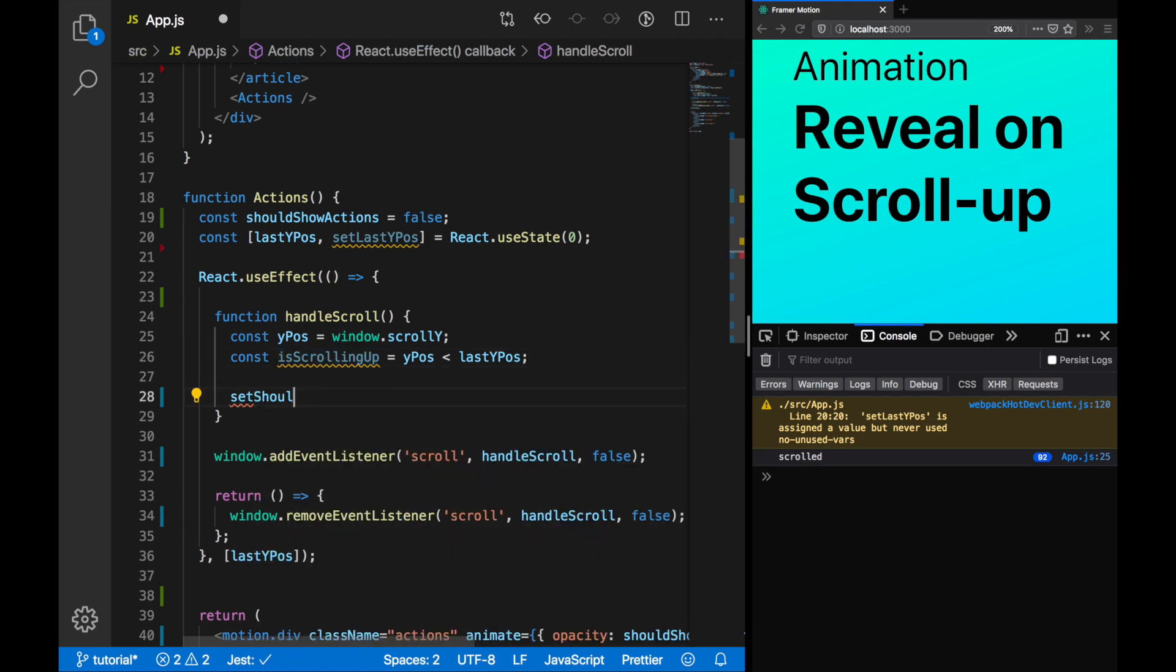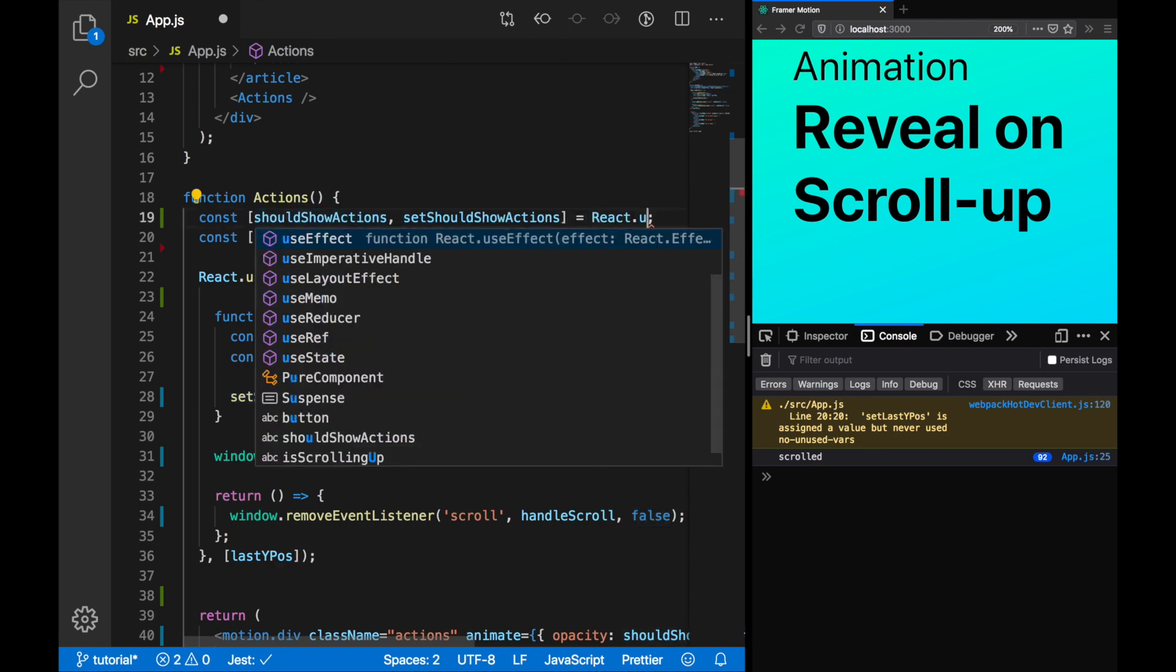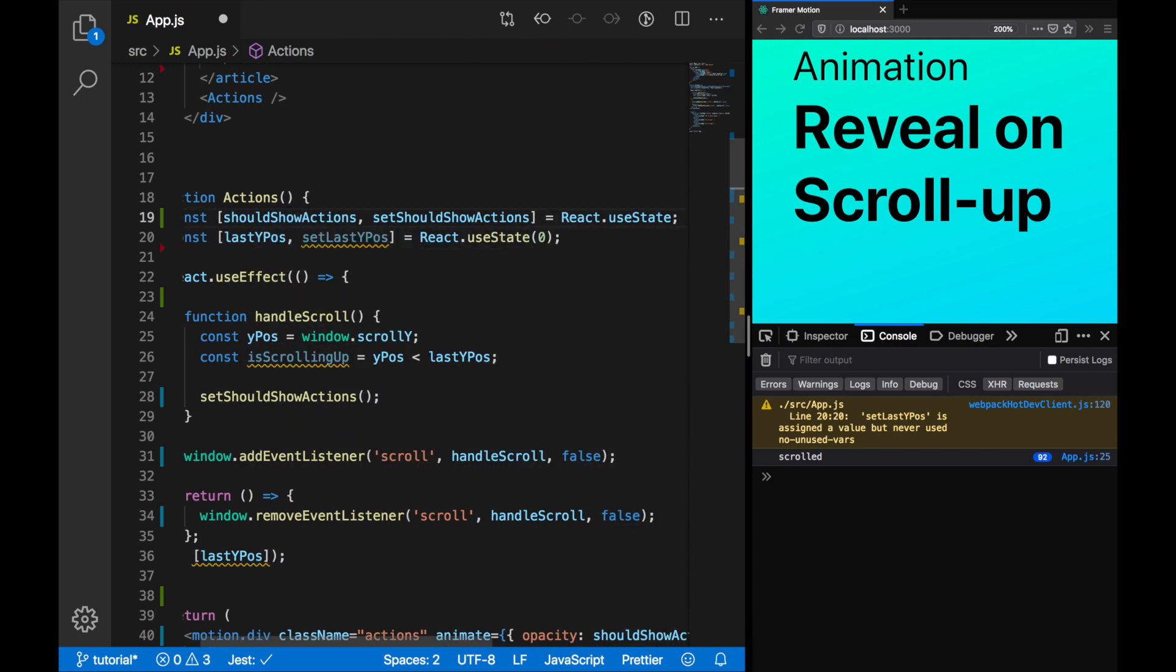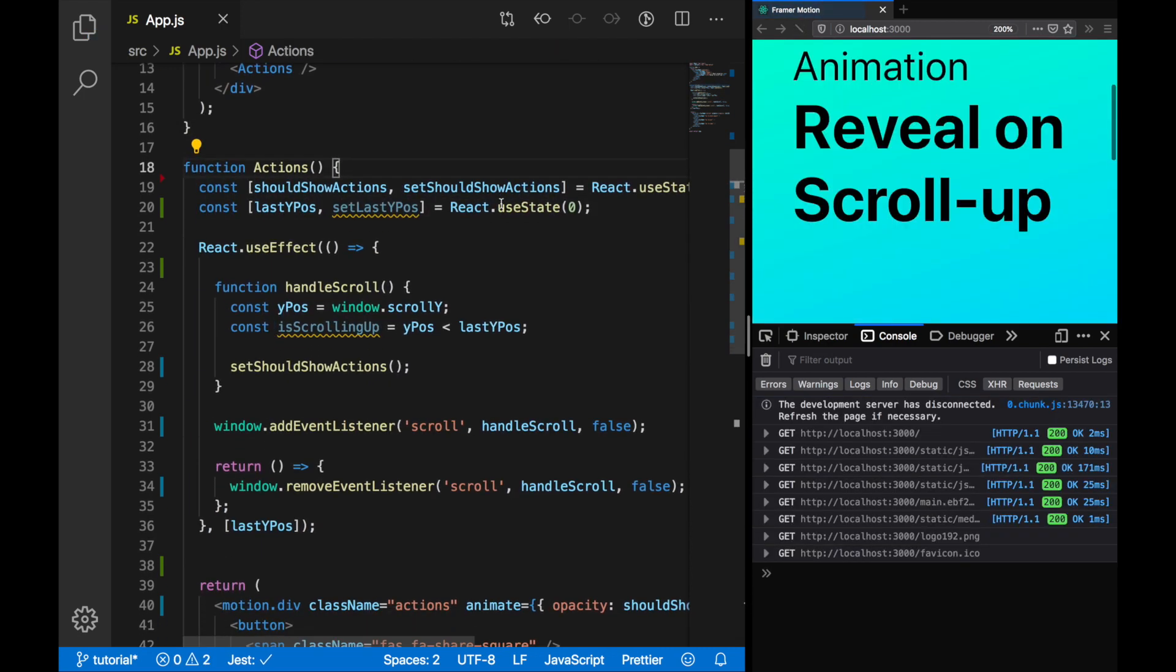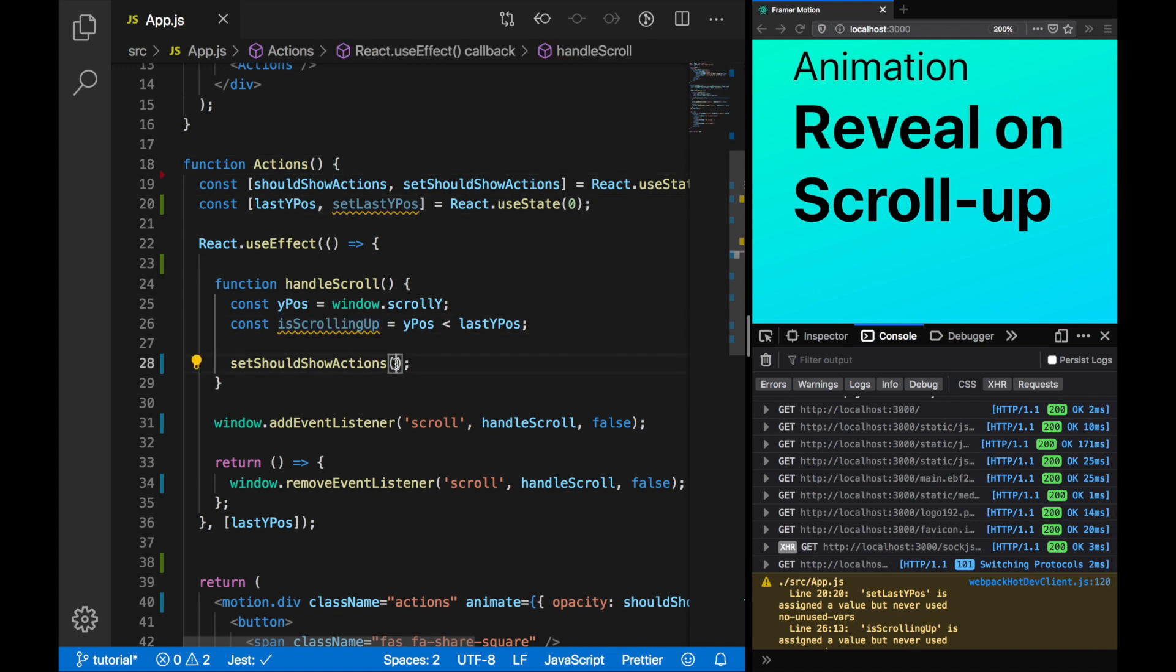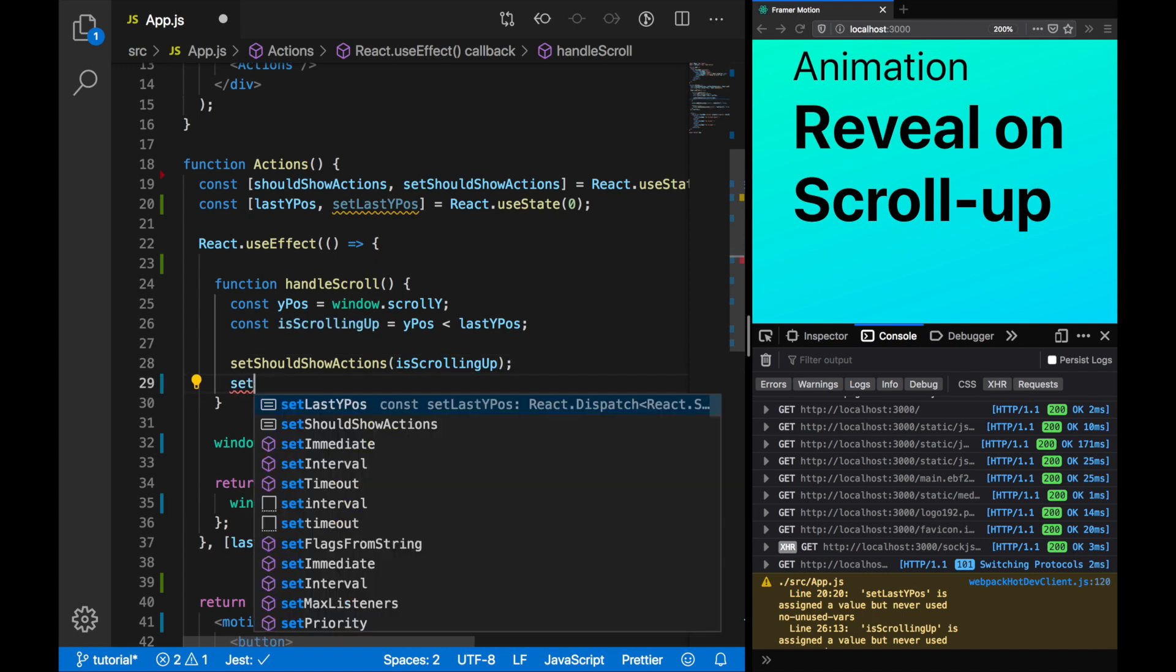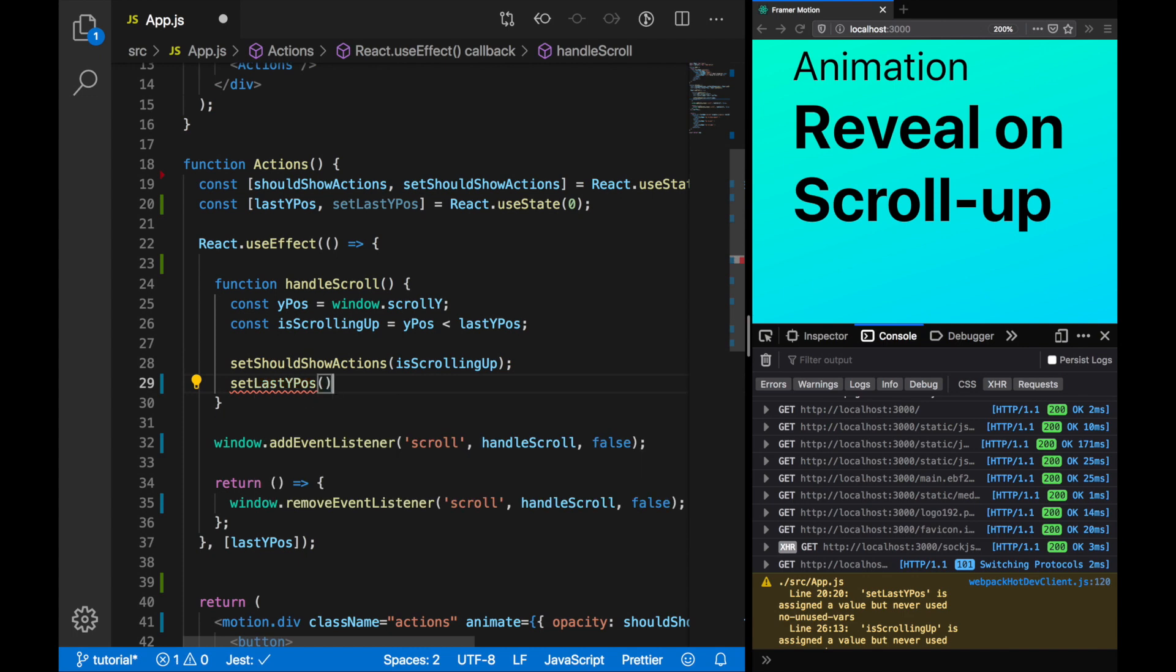Let's change should show actions to use react.useState. Now, whenever we detect that we're scrolling up, we can set isScrollingUp to true, and whenever we're scrolling down, we'll set it to false.